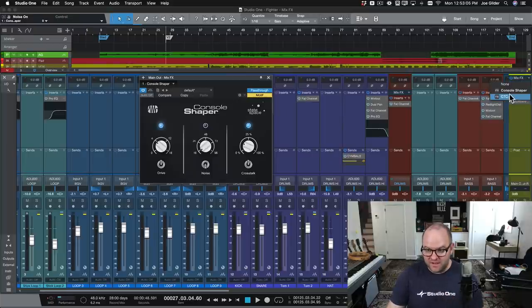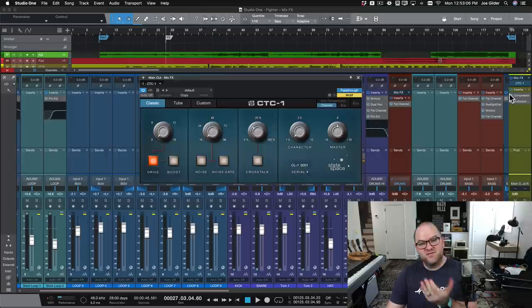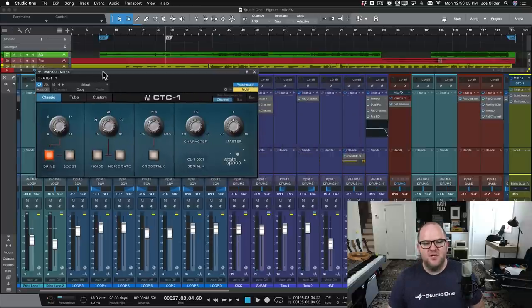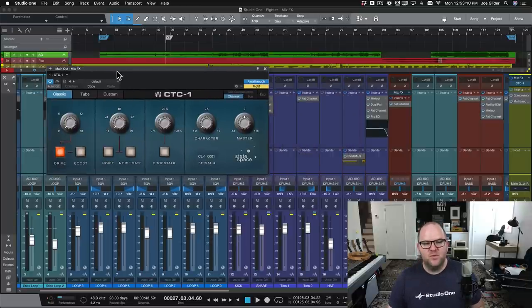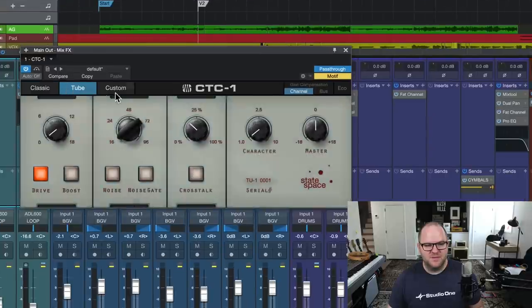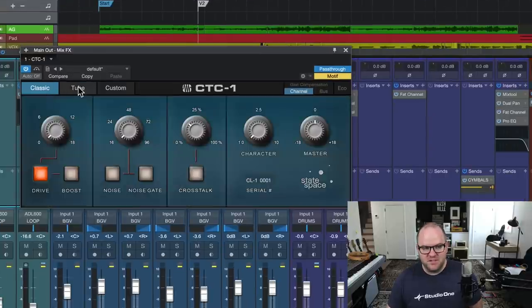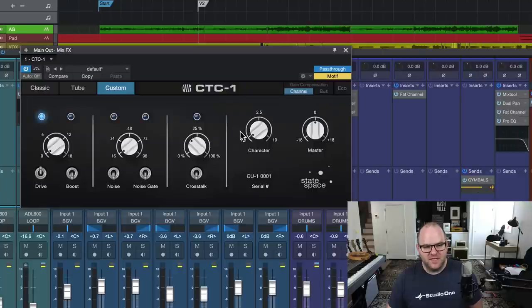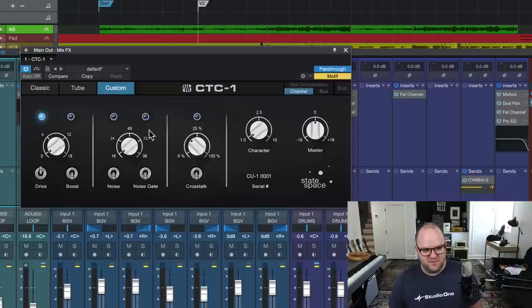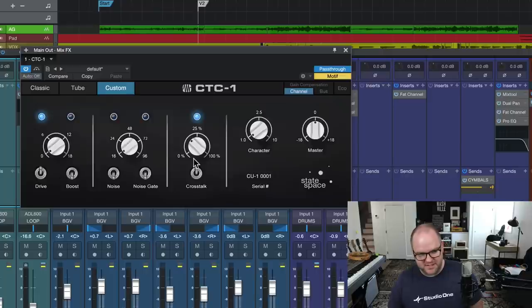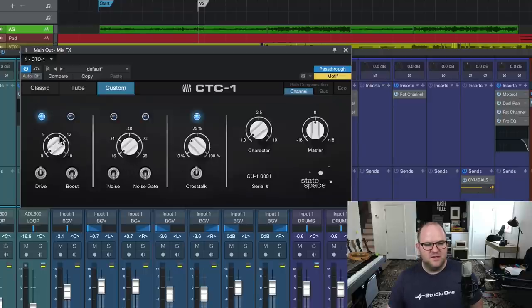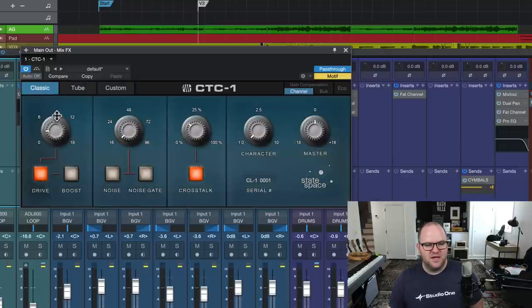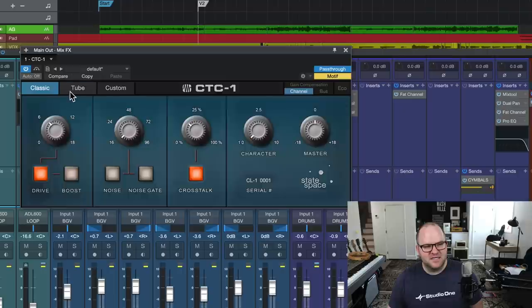Now, if you own CTC-1 or if you're a Presonus Sphere member, you get CTC-1 included with your membership. Then you have access to even more consoles. You have these tabs across the top that give you three very different consoles with actually a bunch of different settings. You can adjust the character, the overall master volume, there can be a noise gate, you can adjust crosstalk - all that jazz.